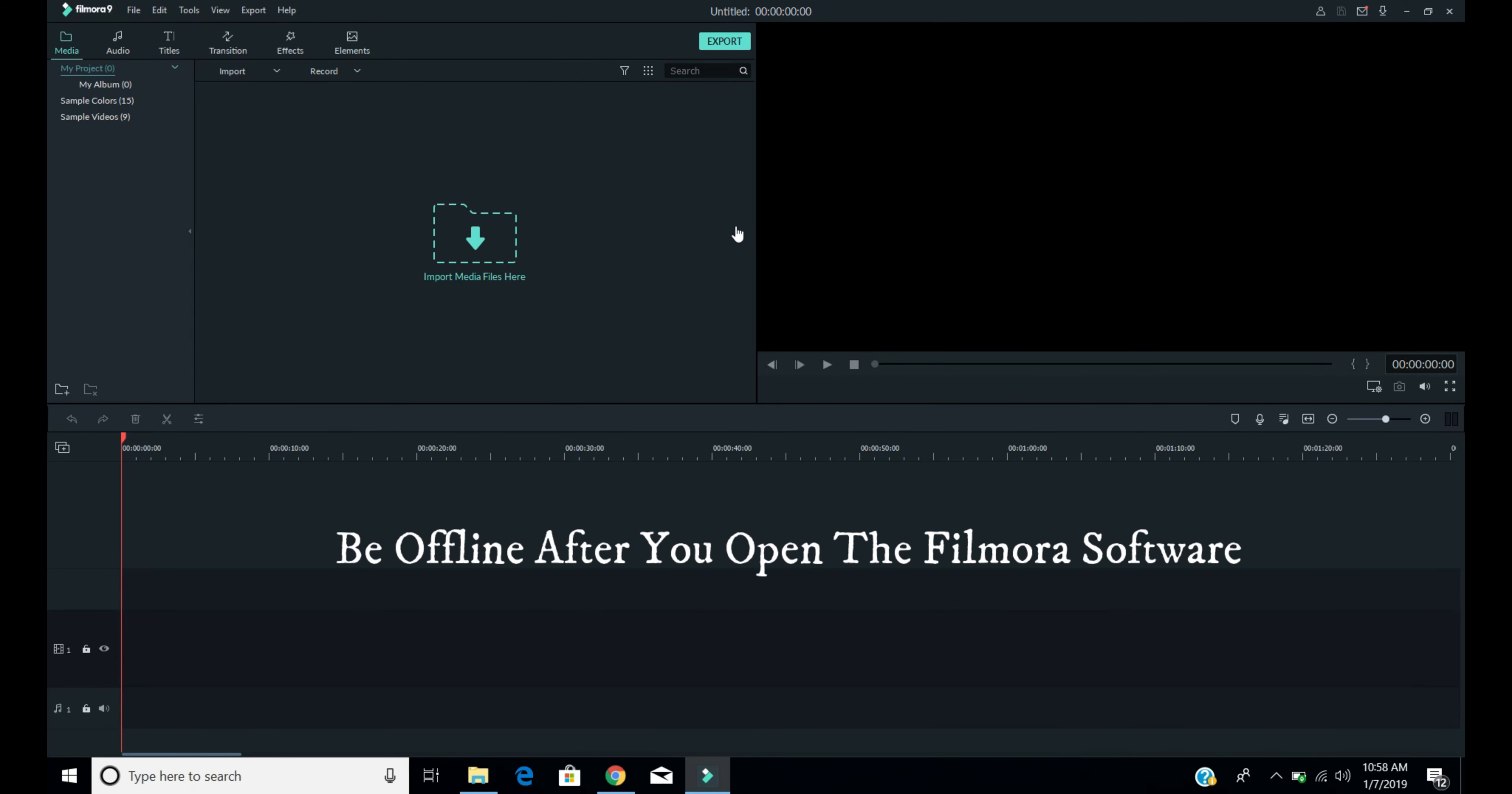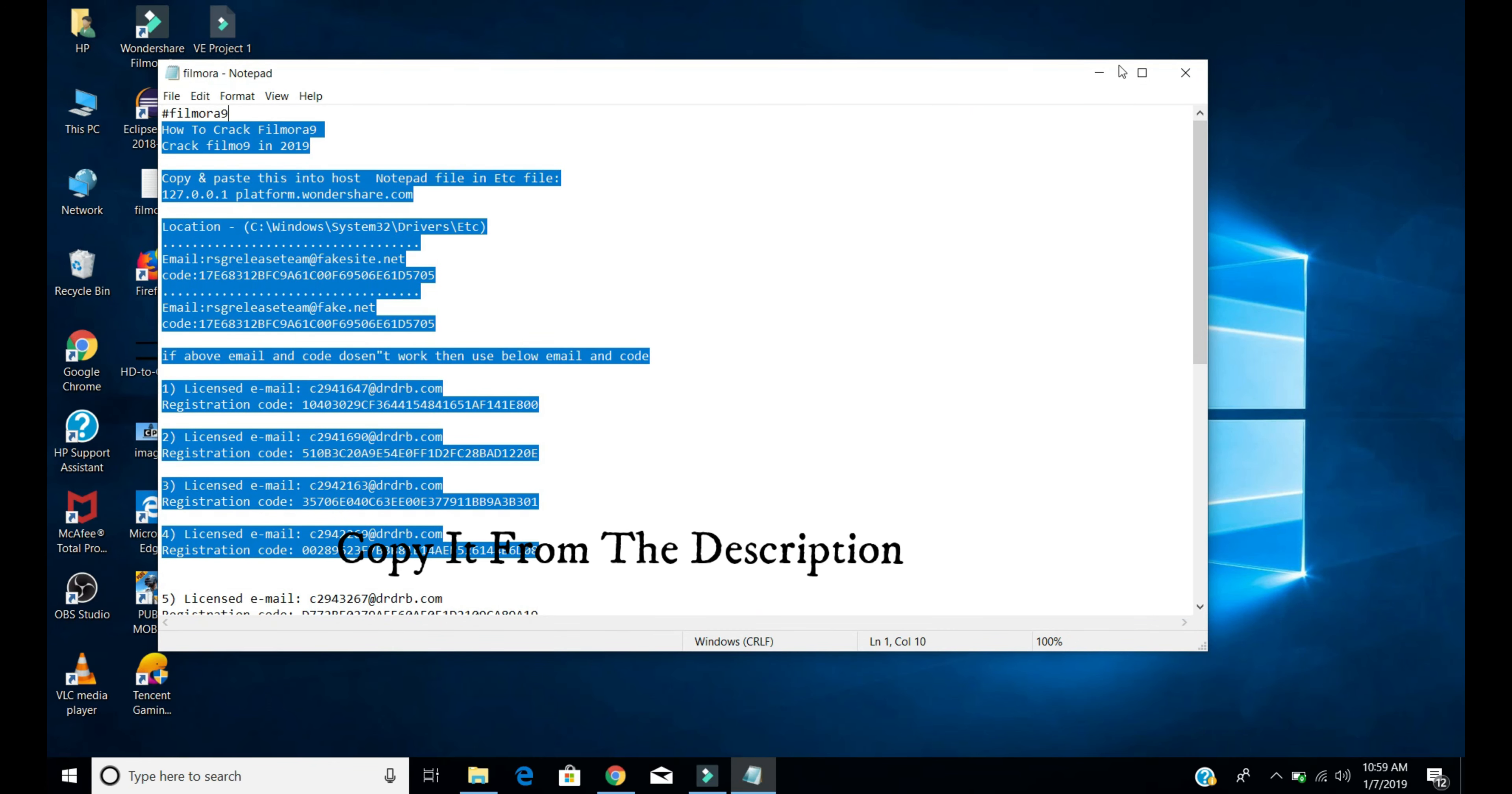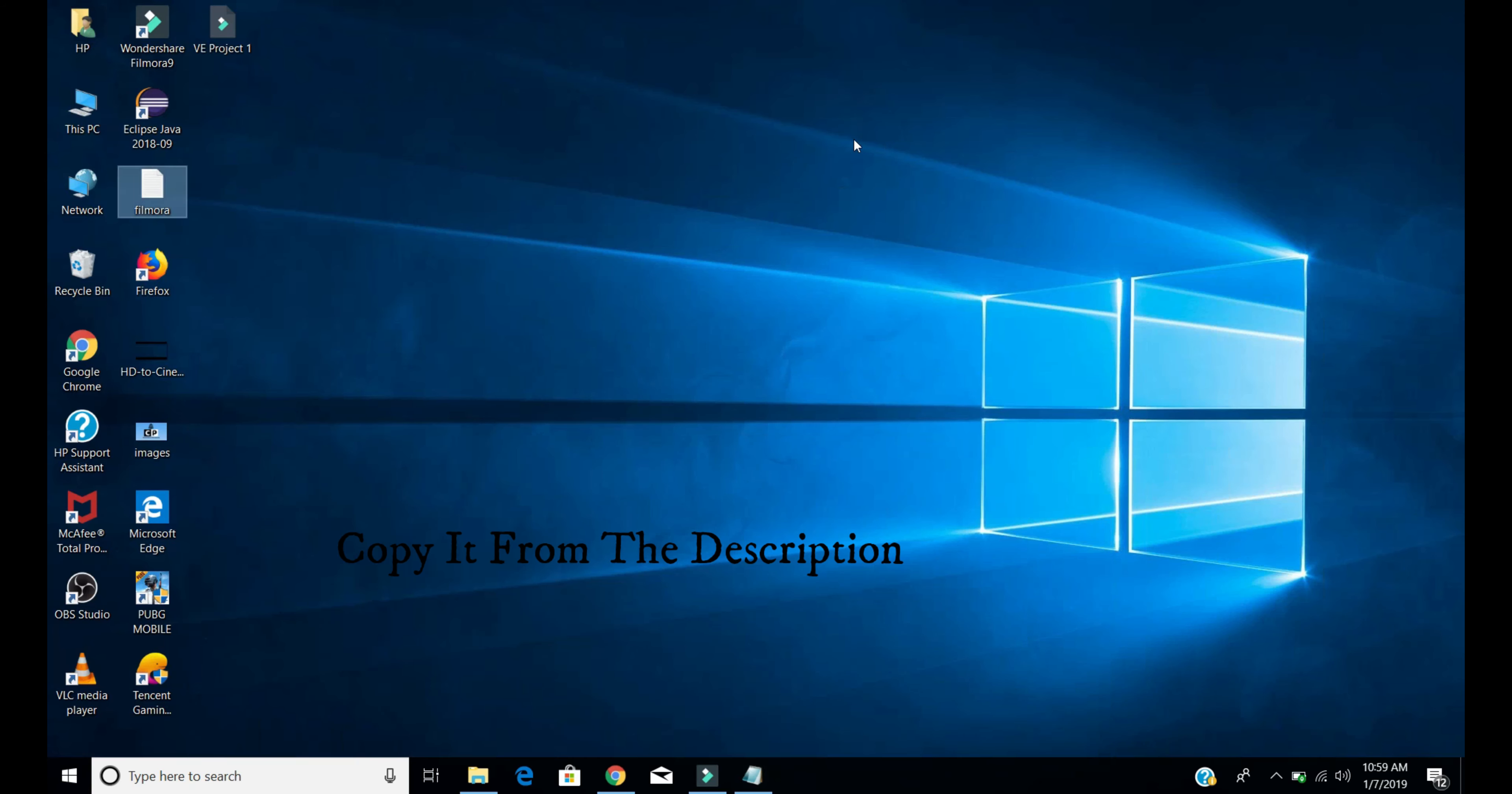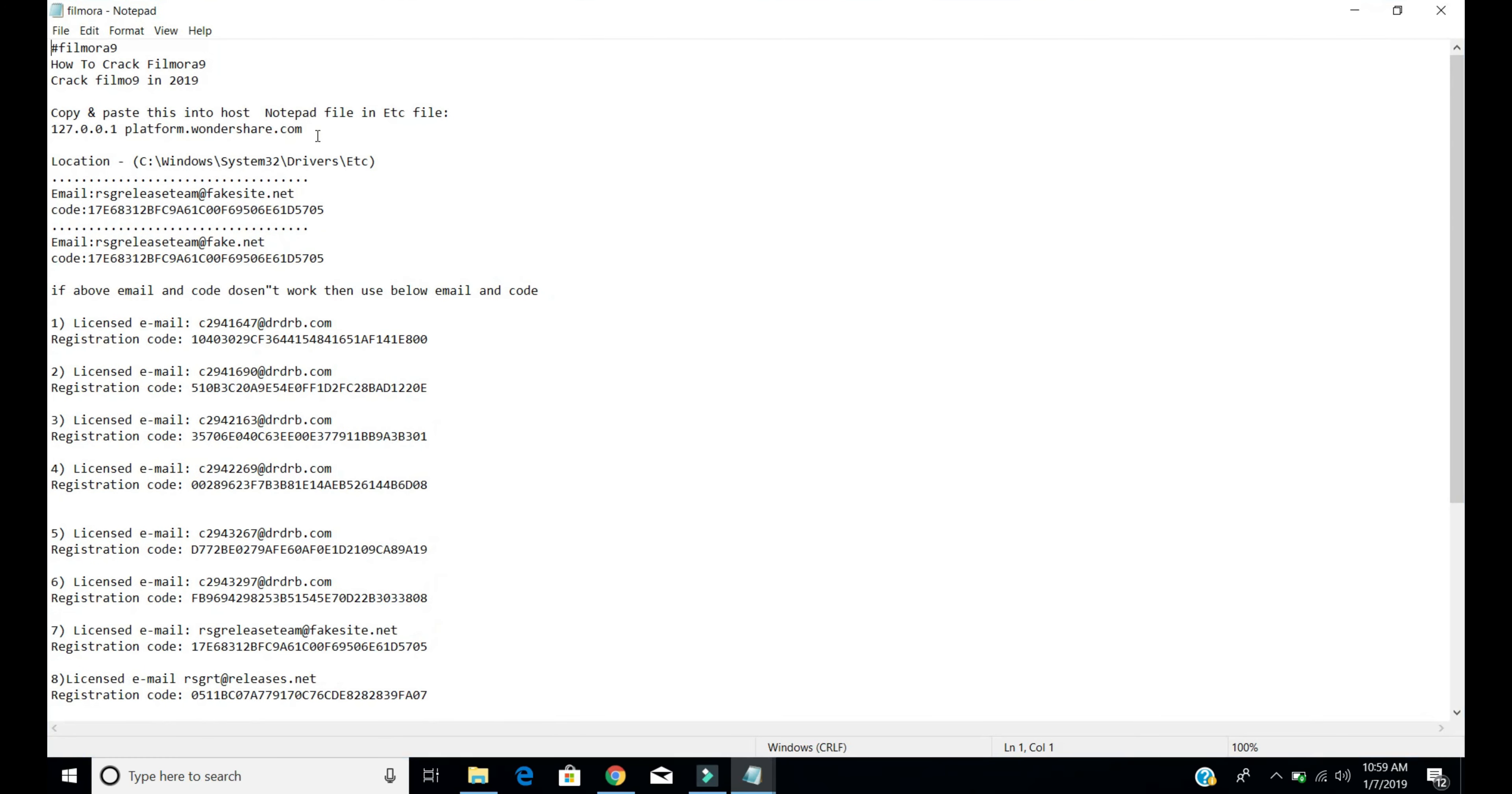These types of software will appear. This is the trial version. To make it full version, you need the crack codes. These are the crack codes I have given in the description. First of all, copy this code: 127.0.0.1 platform.1sr.com.